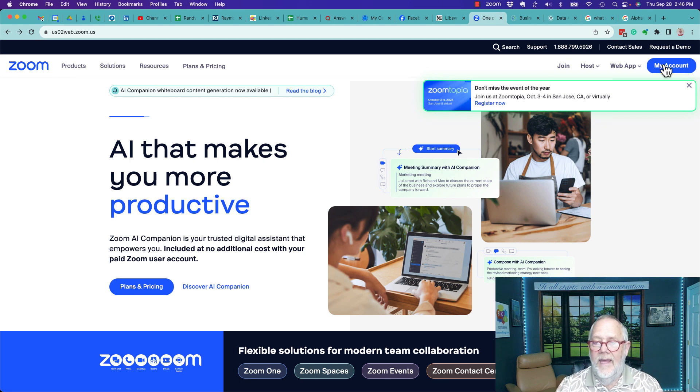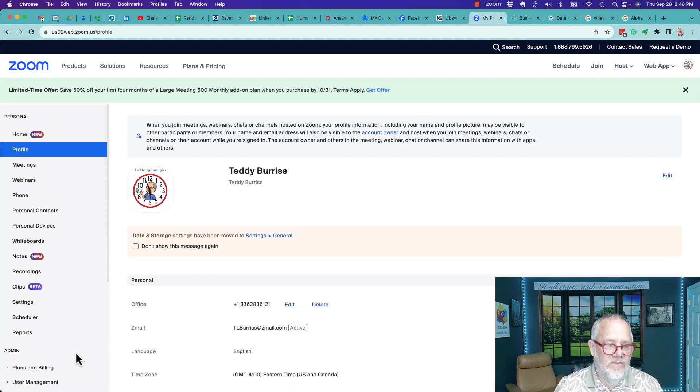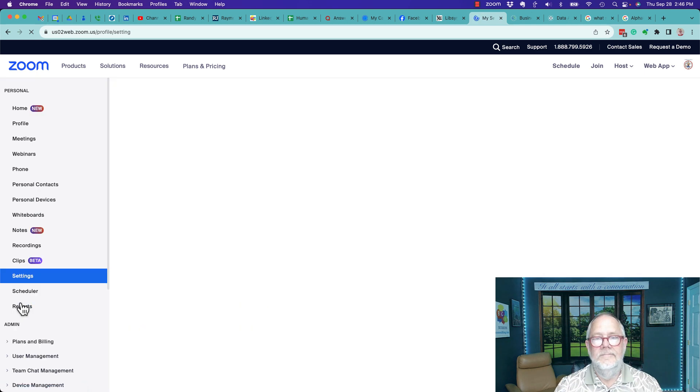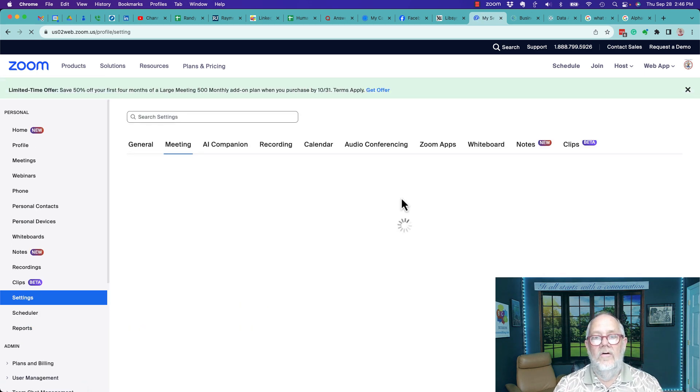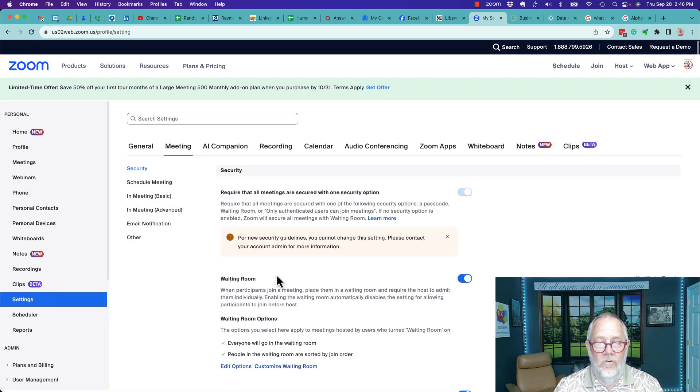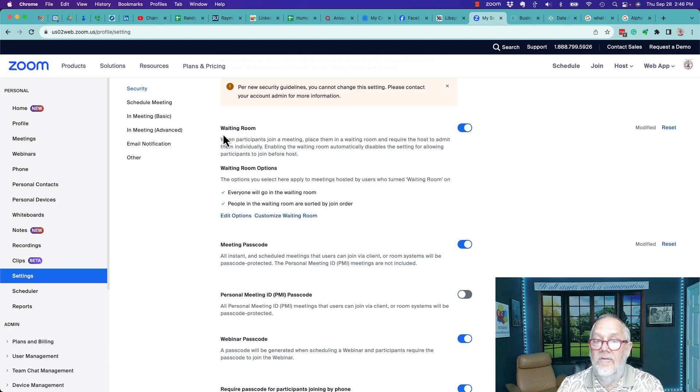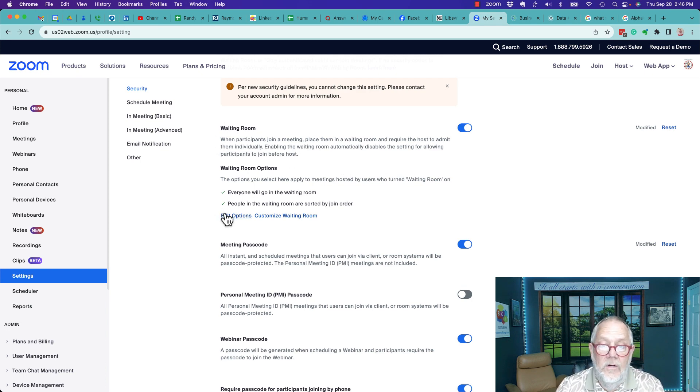I'm going to go to my account and I'm going to go to settings down here. In settings, if you scroll down right here, again this is only for premium, you have the ability to have waiting room options.